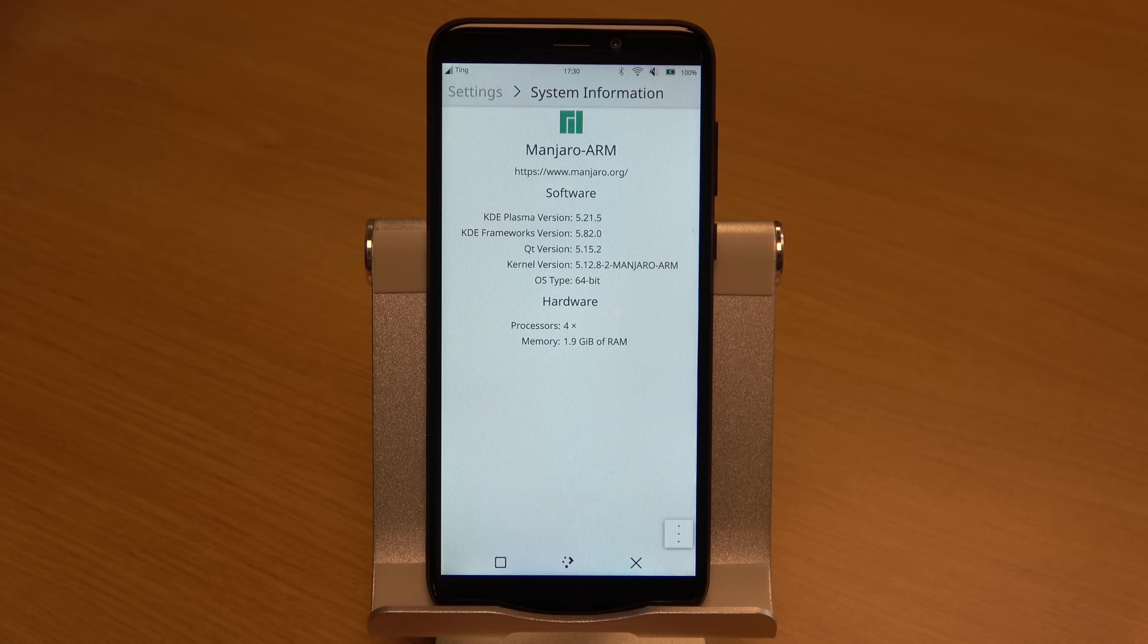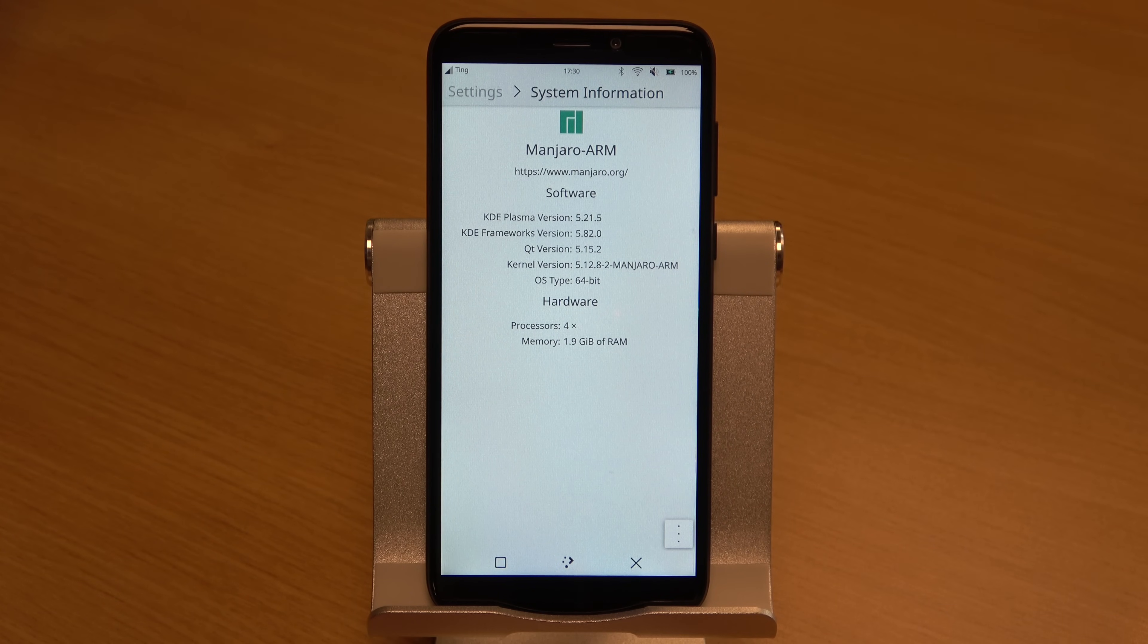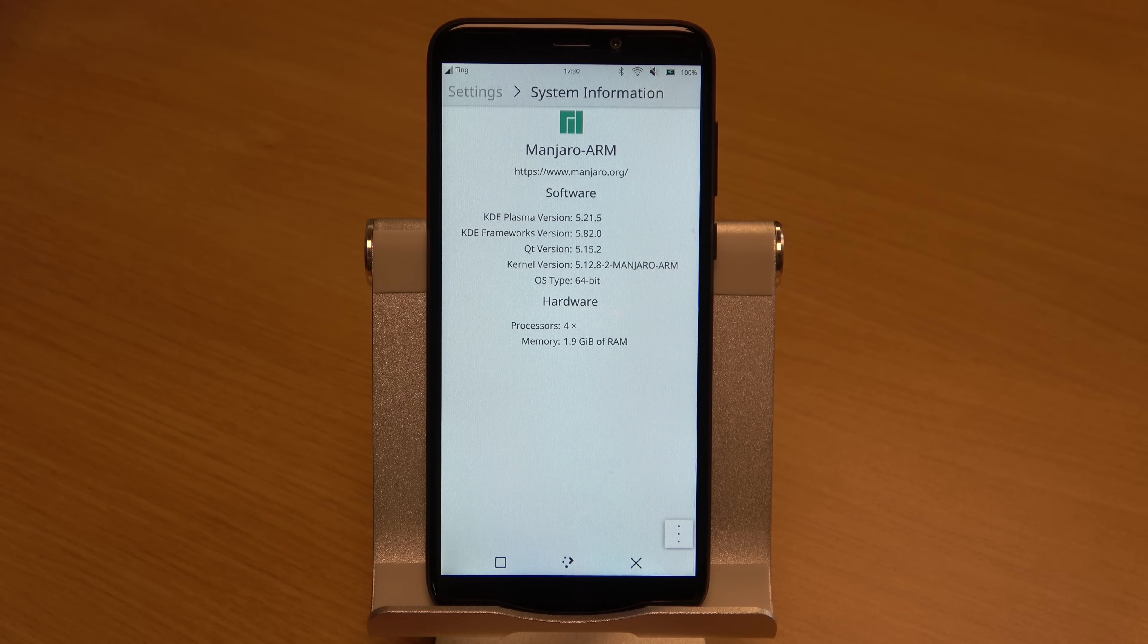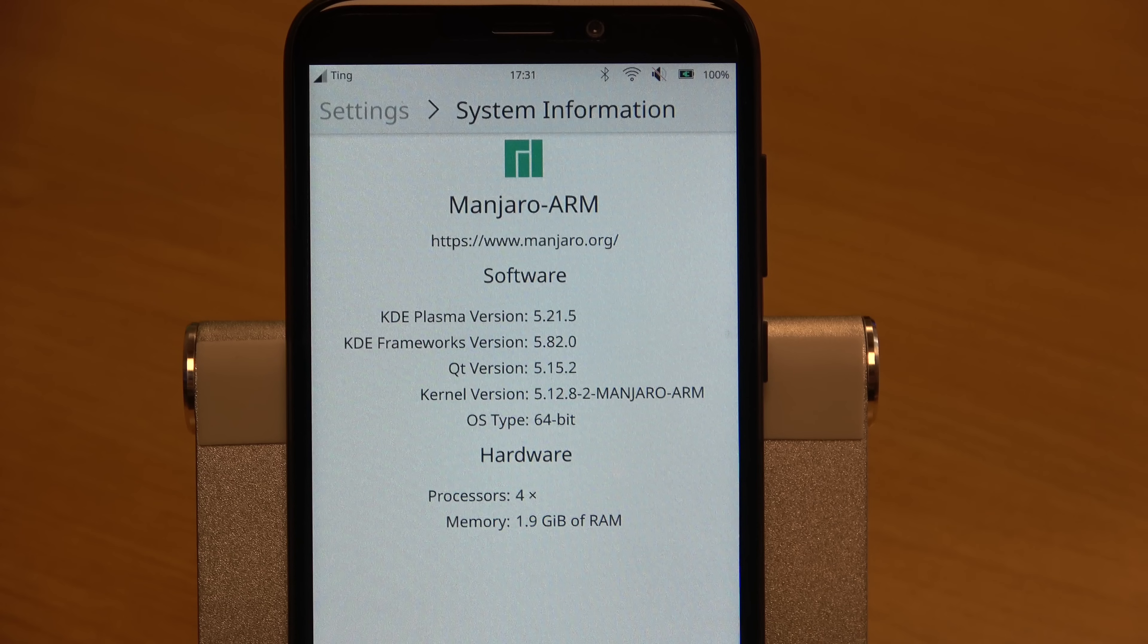When it comes to specs, the specs of the PinePhone aren't really all that amazing, to be honest. It has decent specs for its price point of around 250 US dollars. And when I ordered mine, it was on sale for 150 US dollars. So for that price, I think the specs are fine.